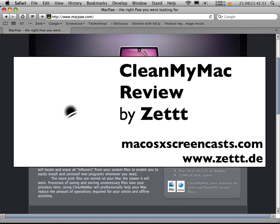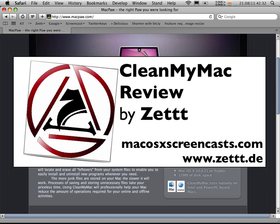Hello, Seth again from MacOS10 screencasts.com. This is my CleanMyMac review.